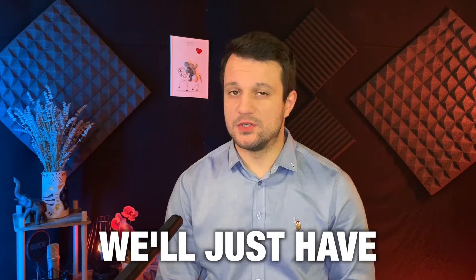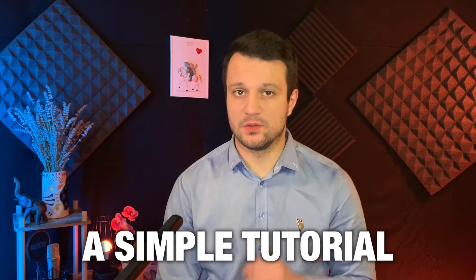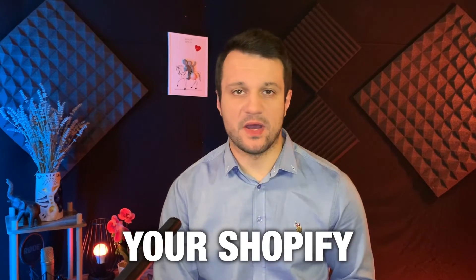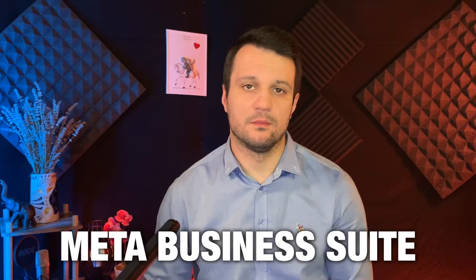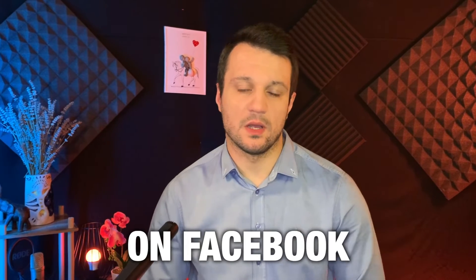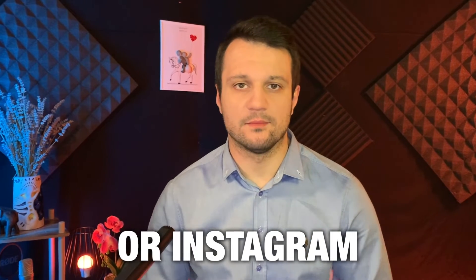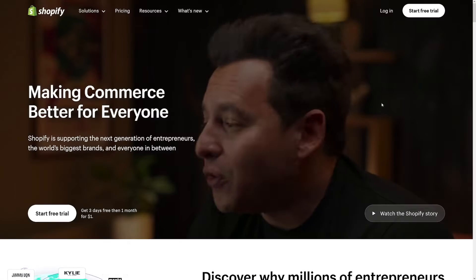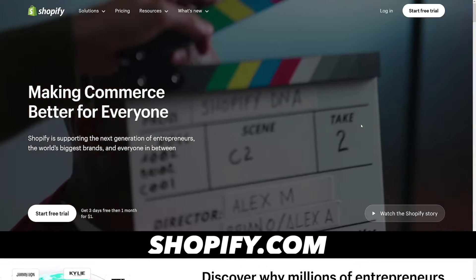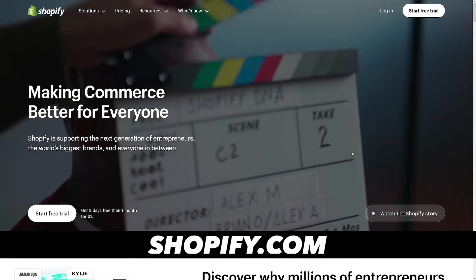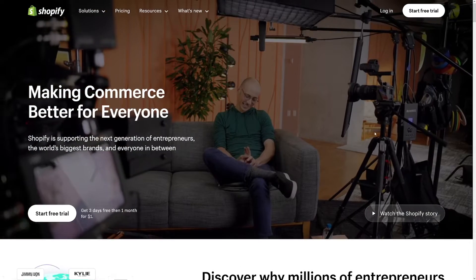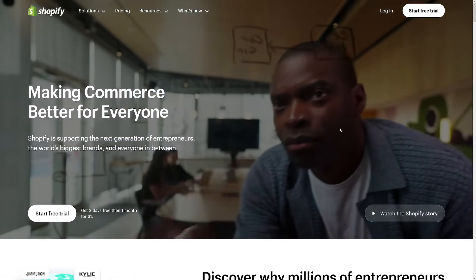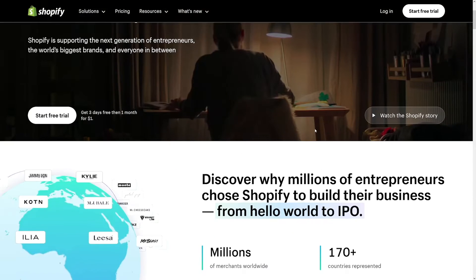So in today's video we'll just have a simple tutorial on how to connect your Shopify account to your Meta business suite on Facebook or Instagram. The first thing that you gotta know is that you can't use this if you don't start your free trial on Shopify.